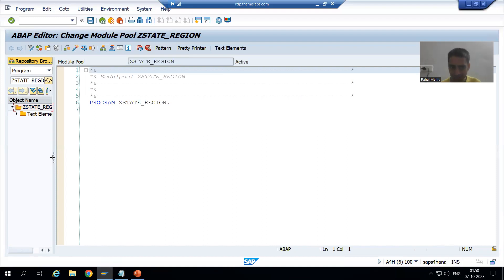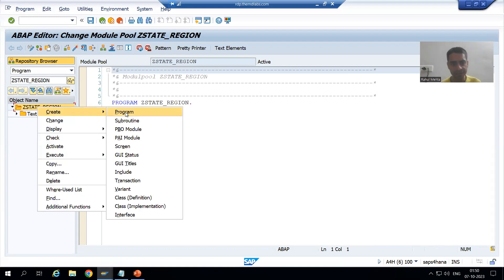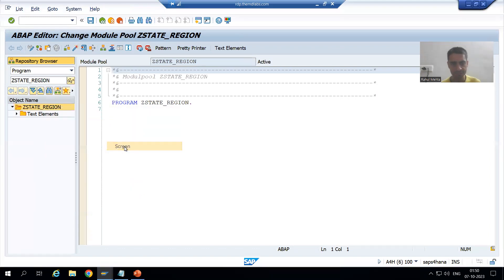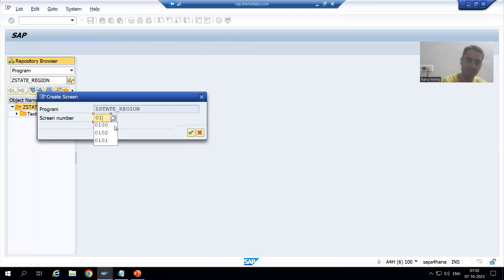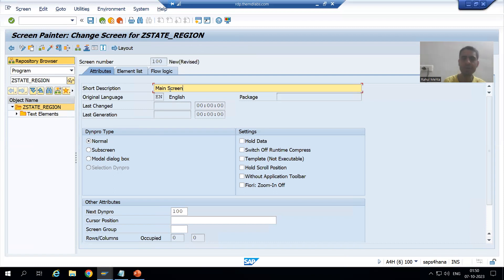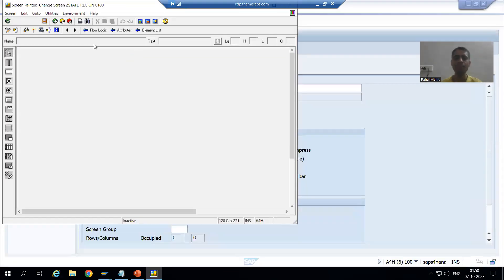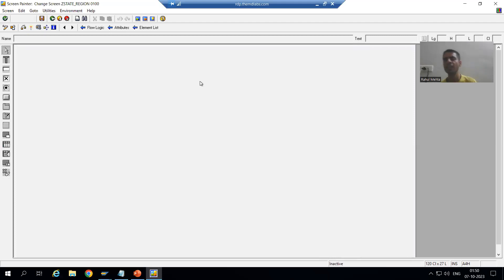I will activate the program, display the object list, and create a screen in the module pool program. I right-click on the program and select Create Screen. I will provide the screen number and a short description, for example 'Main Screen'. Then I will click the Layout button to open the Screen Painter and design the layout.